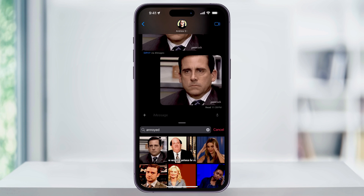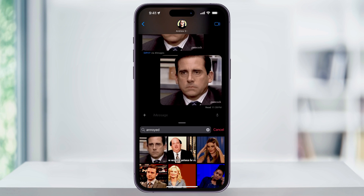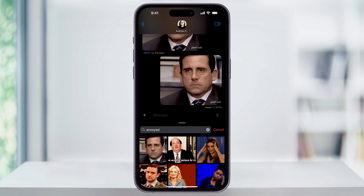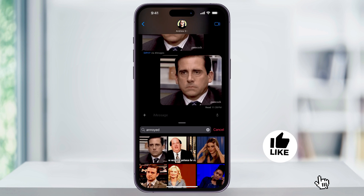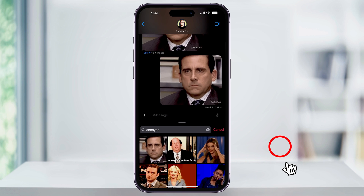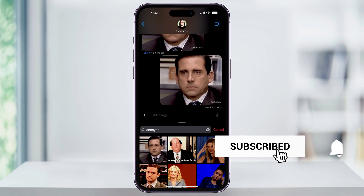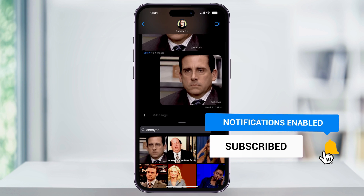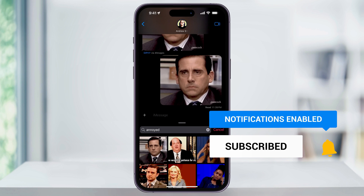The other person in the text thread will then receive the image just like a normal text message. And that's how you send a GIF animated image to someone through an iPhone text message.